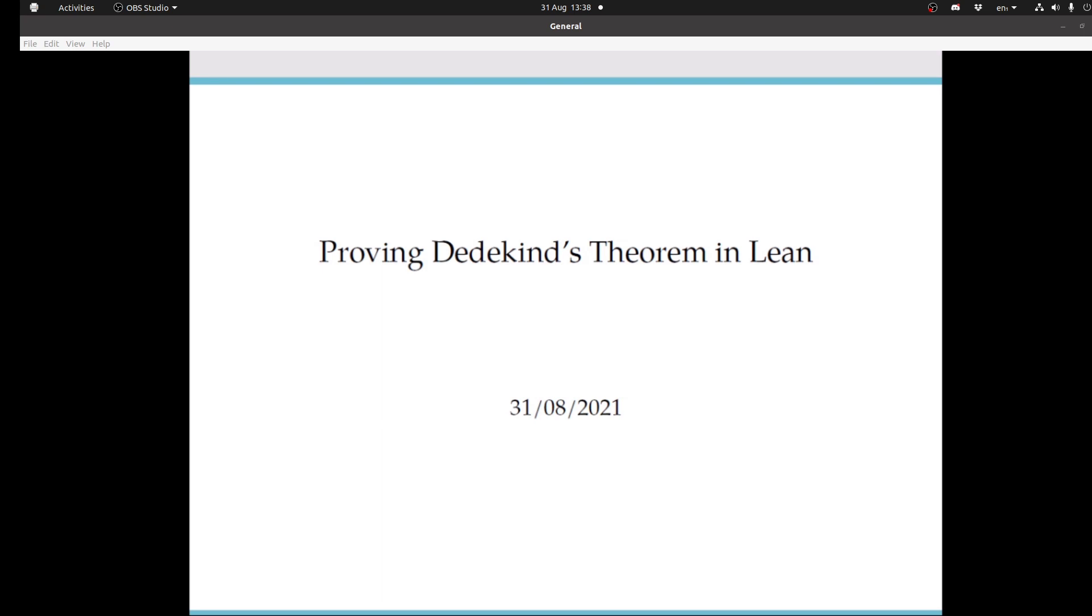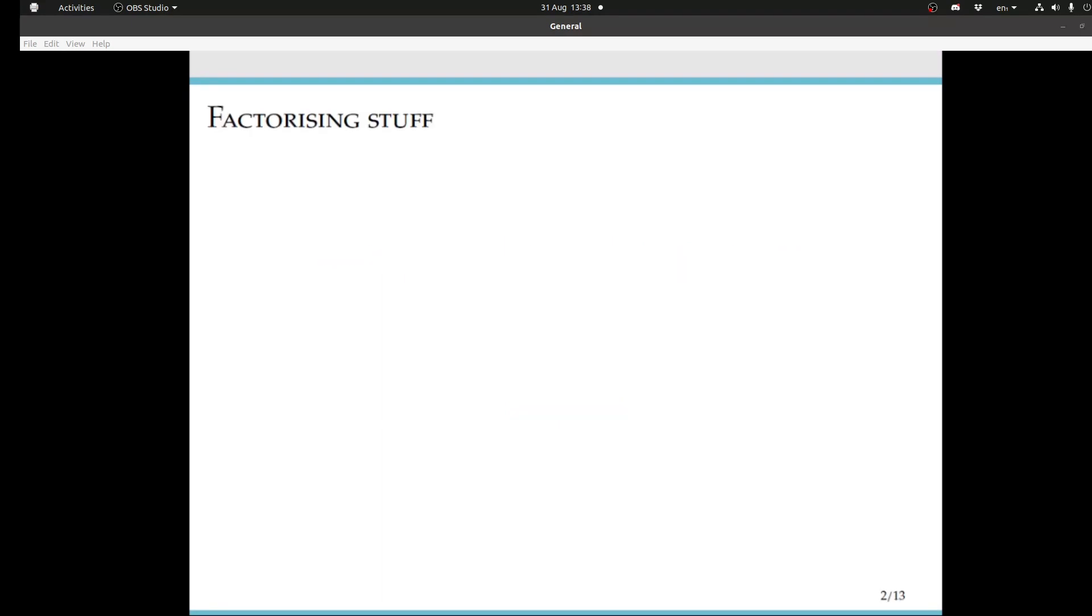Our next speaker is Paul Lezot, and he's going to tell us about proving Dedekind's theorem in Lean.